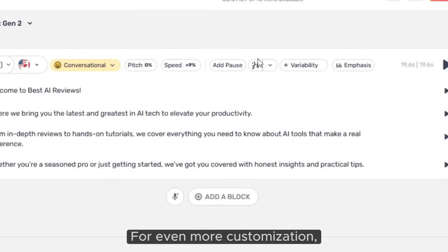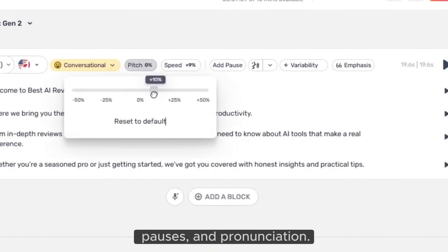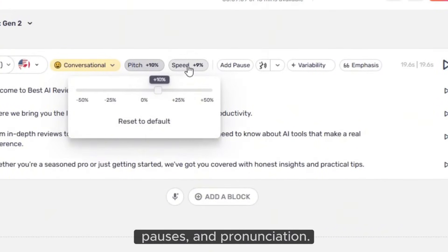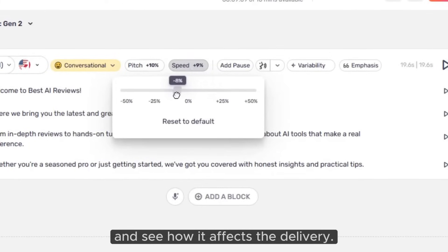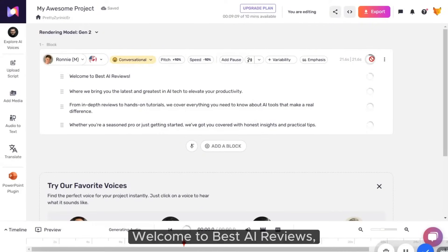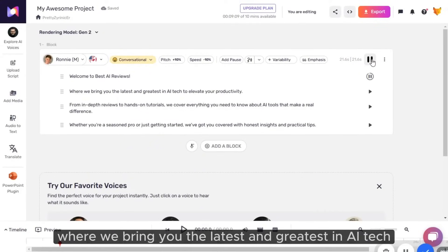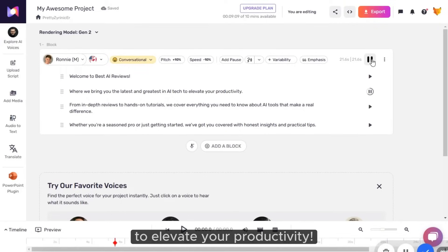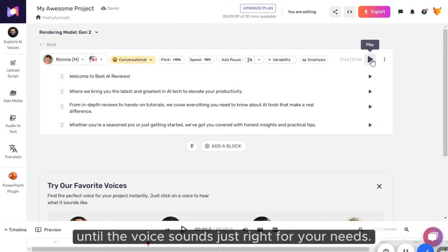For even more customization, I can adjust pitch, speed, pauses, and pronunciation. Let's try a higher pitch with a slower speed and see how it affects the delivery. Welcome to Best AI Reviews, where we bring you the latest and greatest in AI tech to elevate your productivity. You can really fine-tune each setting until the voice sounds just right for your needs.